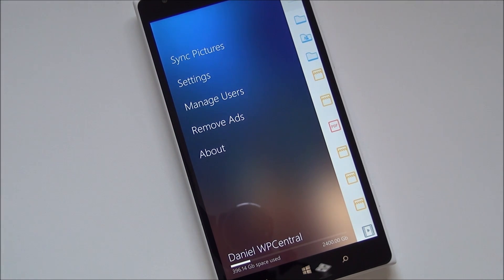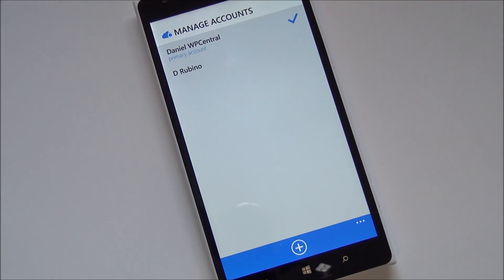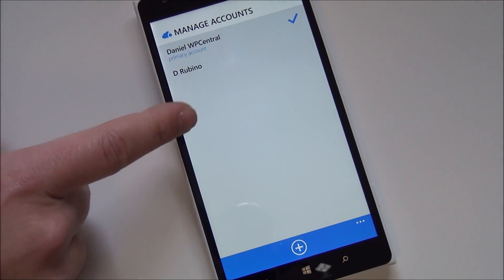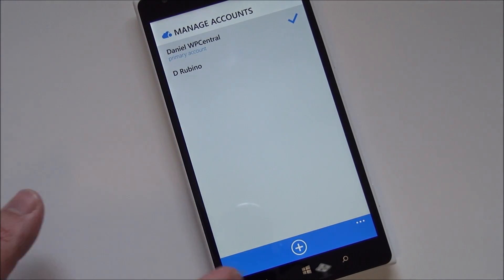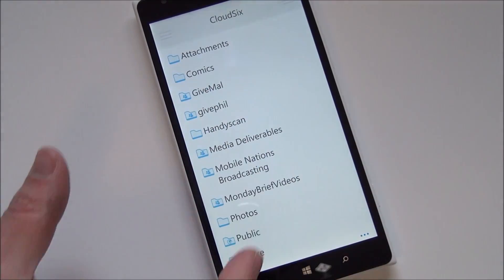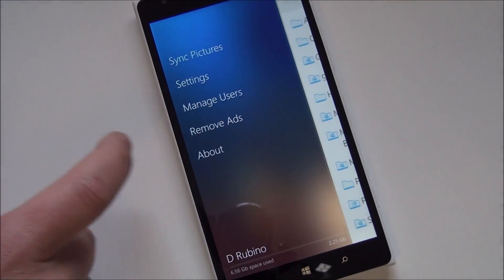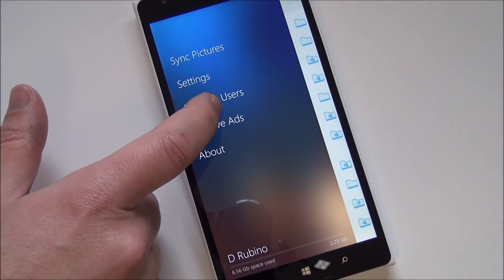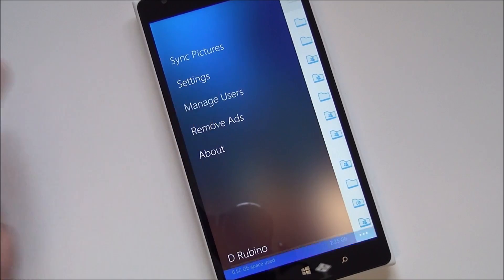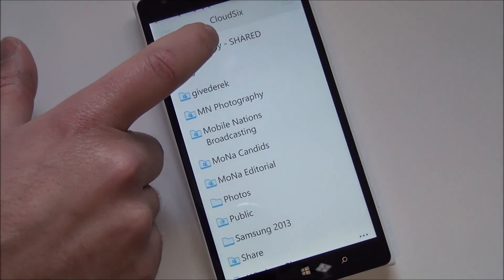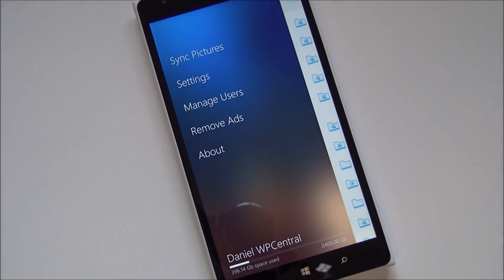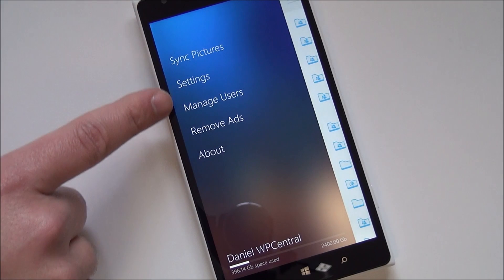You got your settings, manage users. You can have multiple users and matter of fact, I can show you that. You can swap between them and it'll just dynamically load each account which is kind of nice. I'll go back. I don't use Dropbox too much anymore.